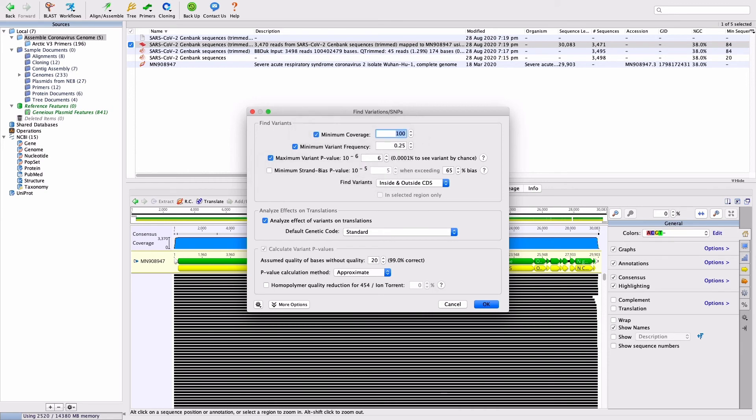If the Strand Bias setting is left on, some variants may be missed, as the tiled amplicon approach can result in portions of the genome being covered by only forward or only reverse reads.